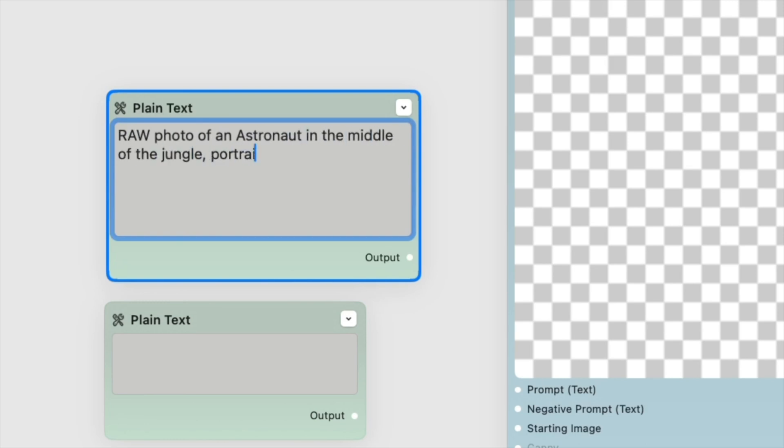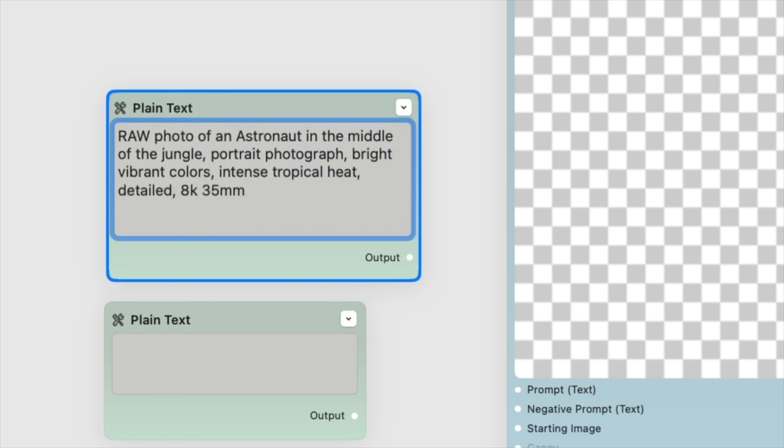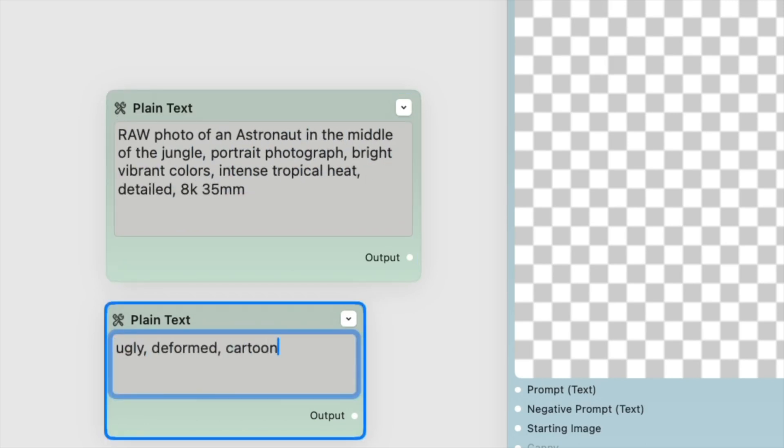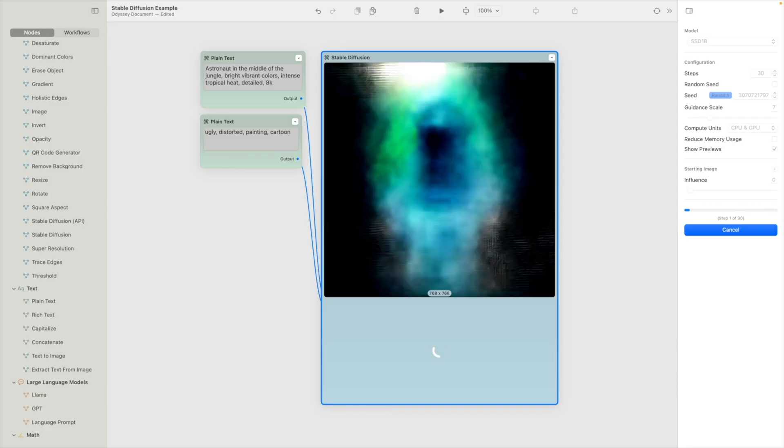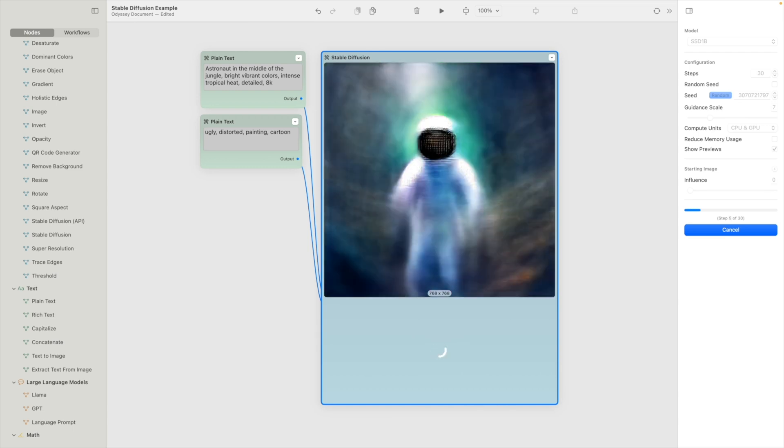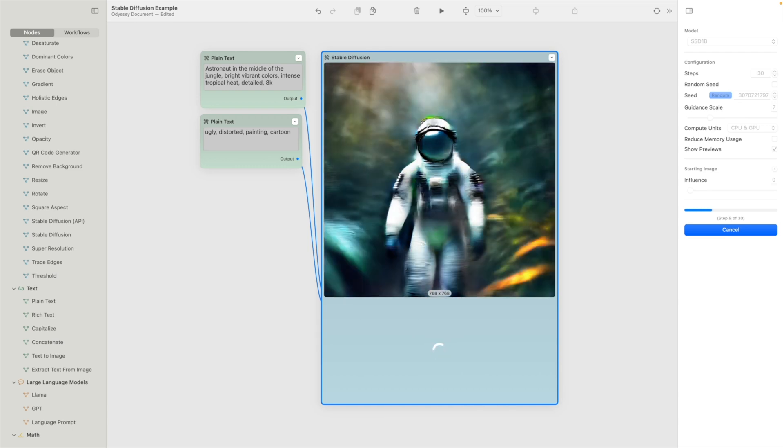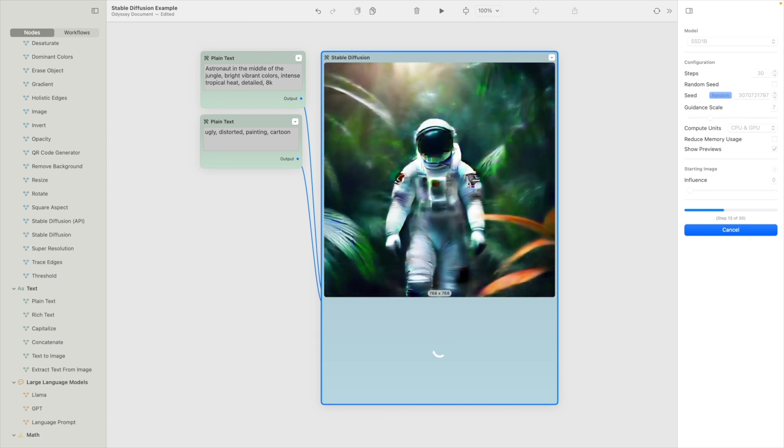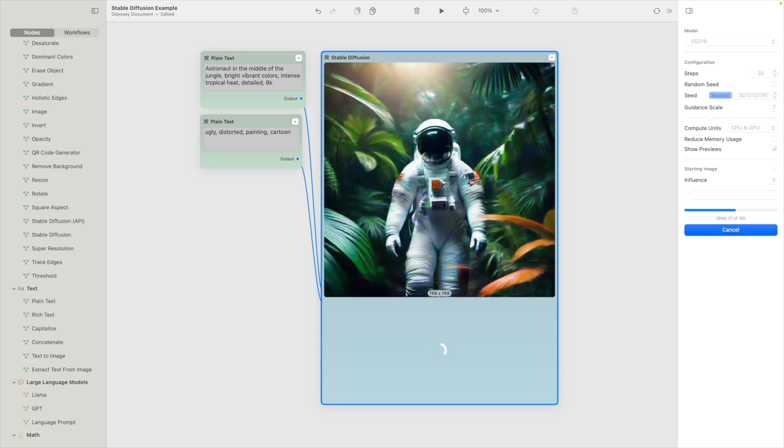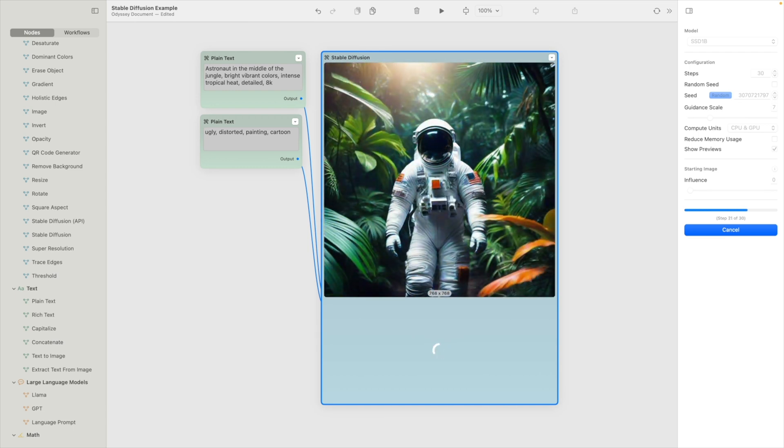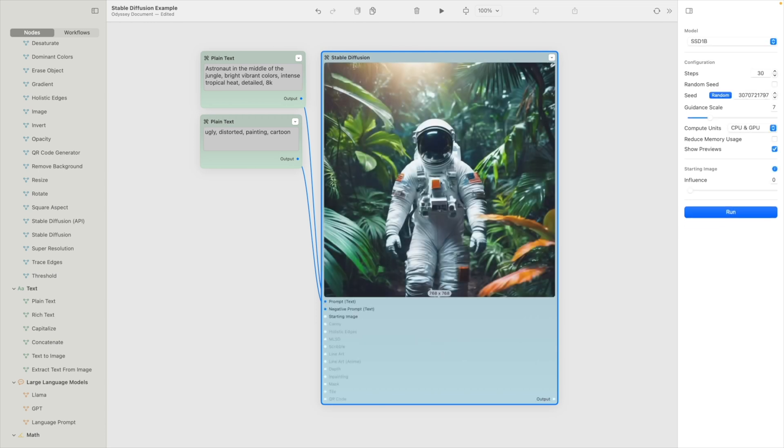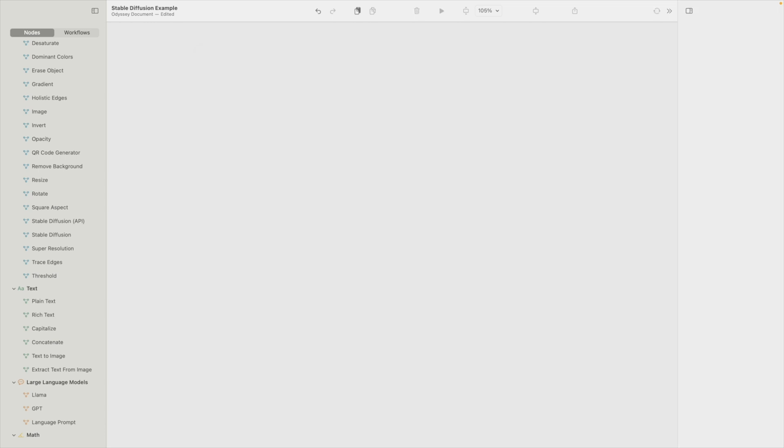The general way it works is you provide the model a prompt and optionally a negative prompt, a starting image, and then an image is diffused out of Gaussian noise. With Odyssey, there are two ways you can generate images with Stable Diffusion.